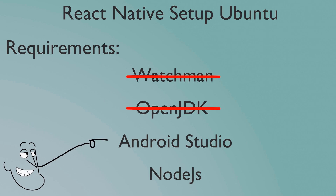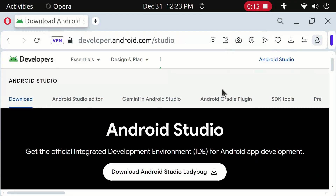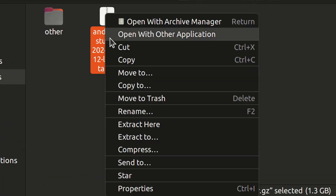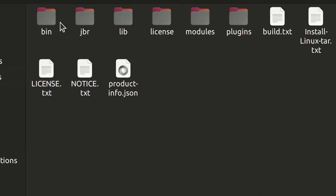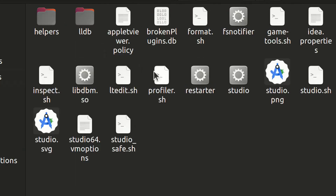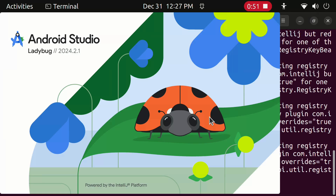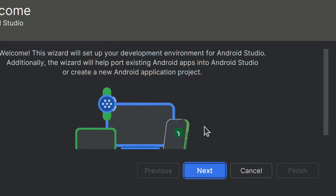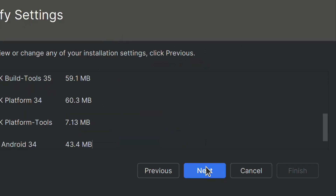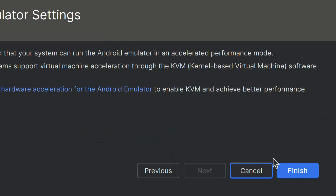Now we will install Android Studio. Open Browser and type this. Click here to download Android Studio. After download, extract it. Open Android Studio and go to the bin folder. Now open Terminal here and type this to open Android Studio. Click Next, Click Next, Click Next, Click Next, click Accept and click Next, then click Finish.